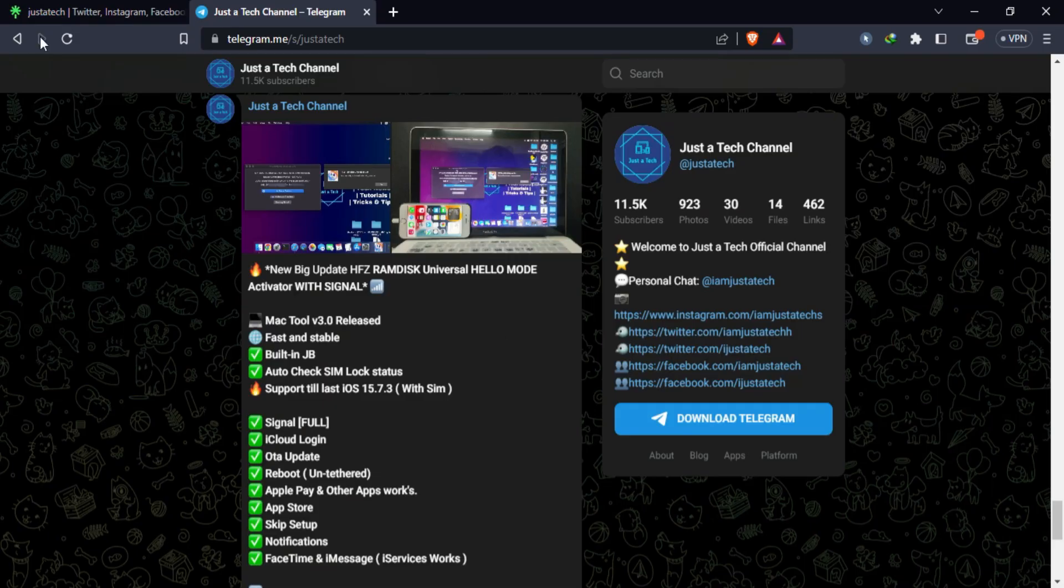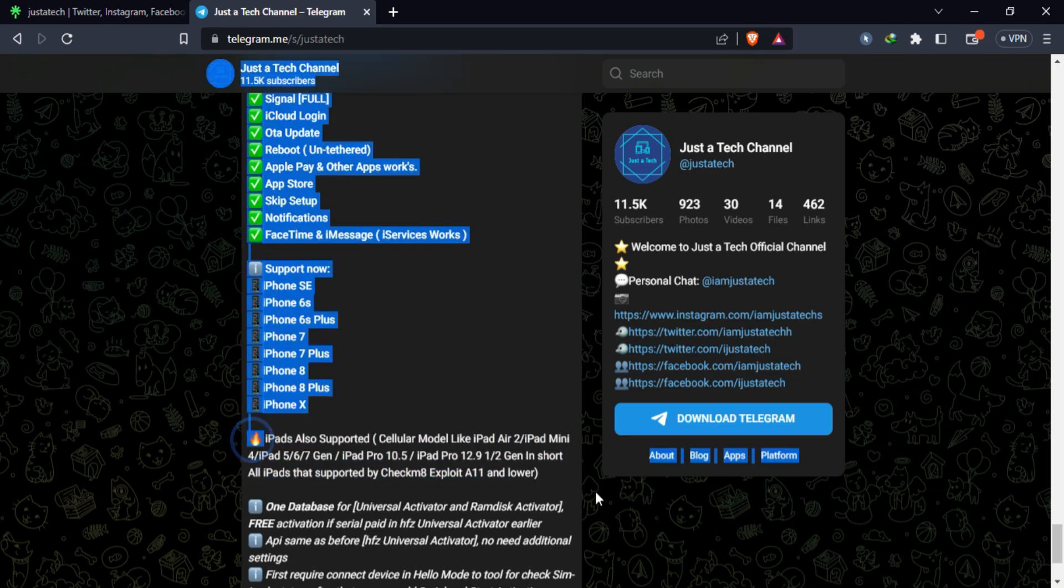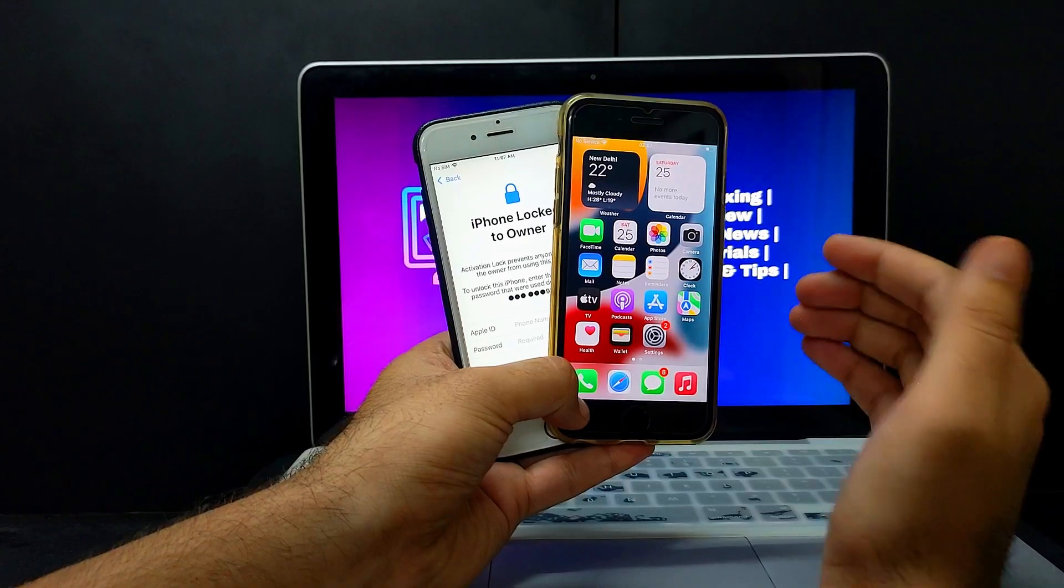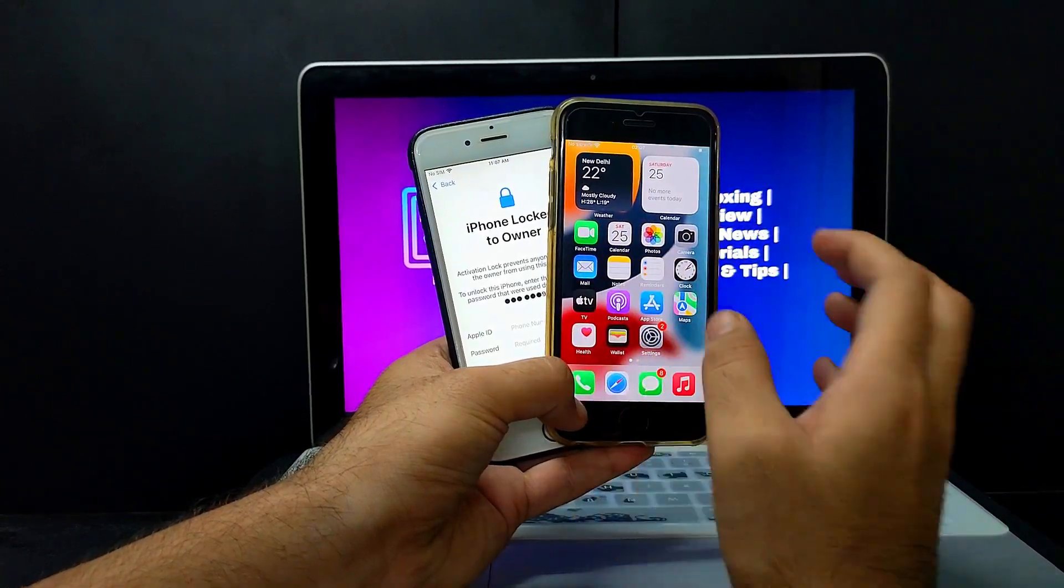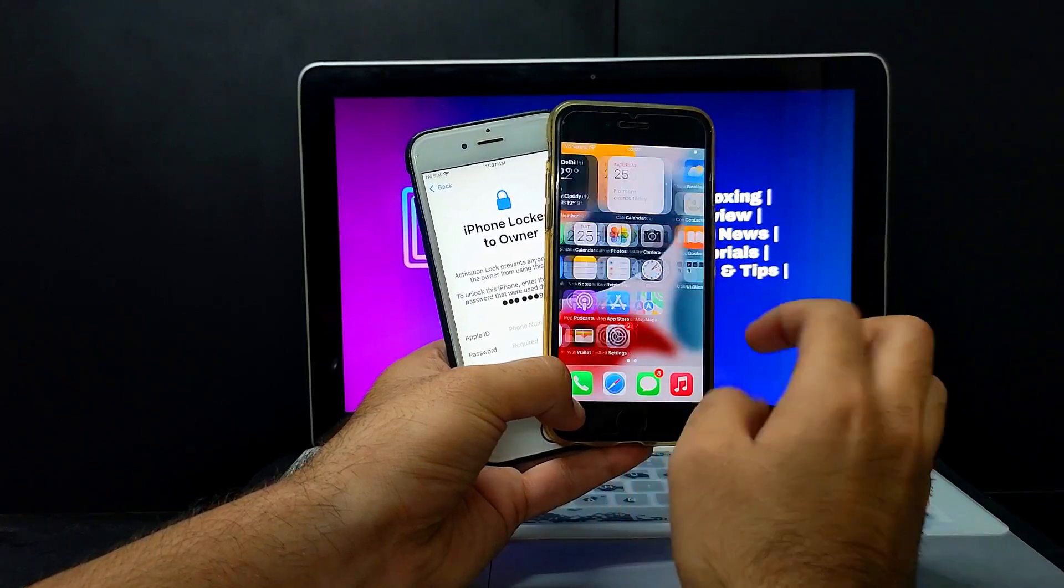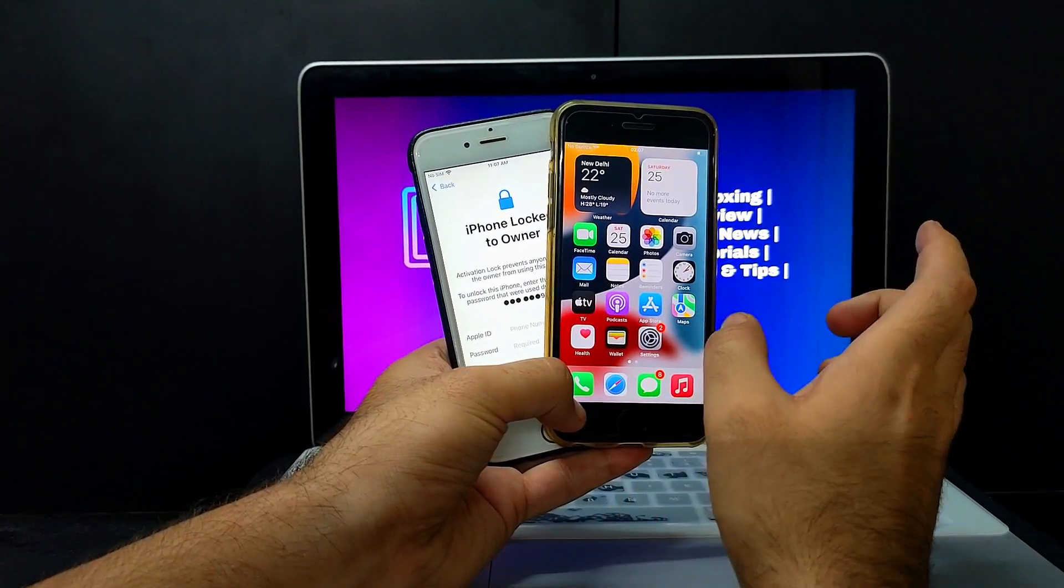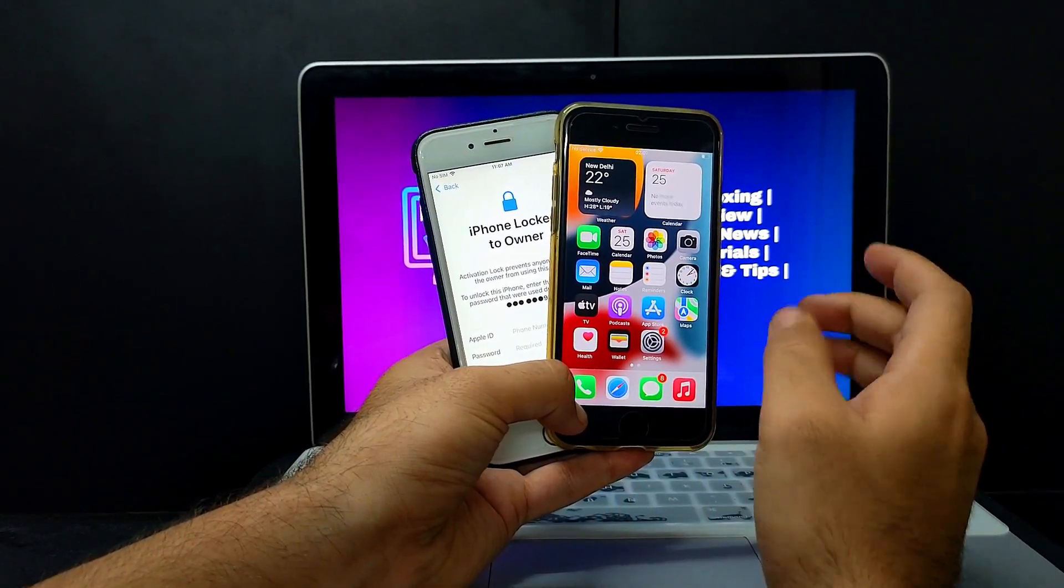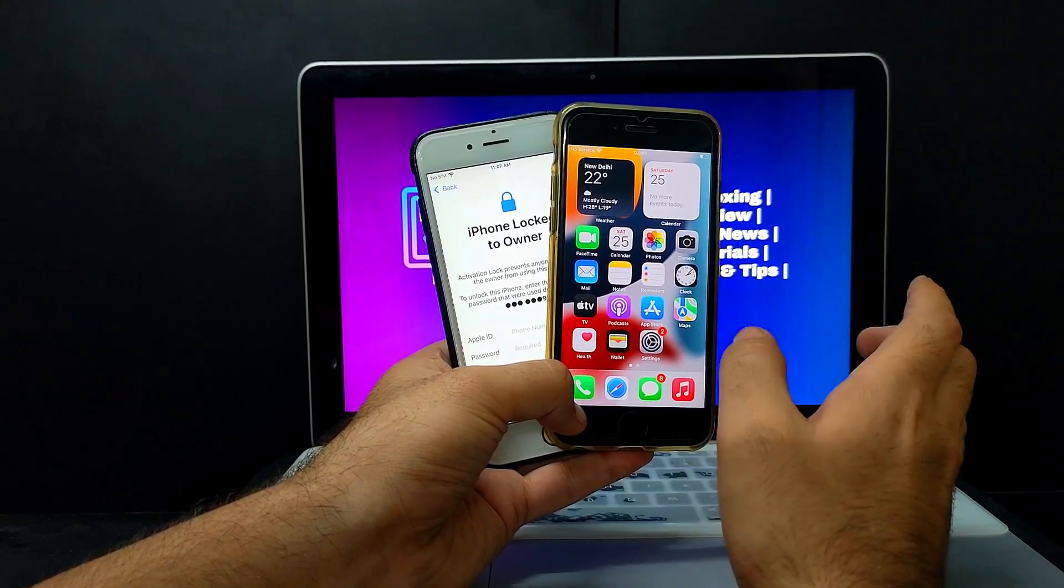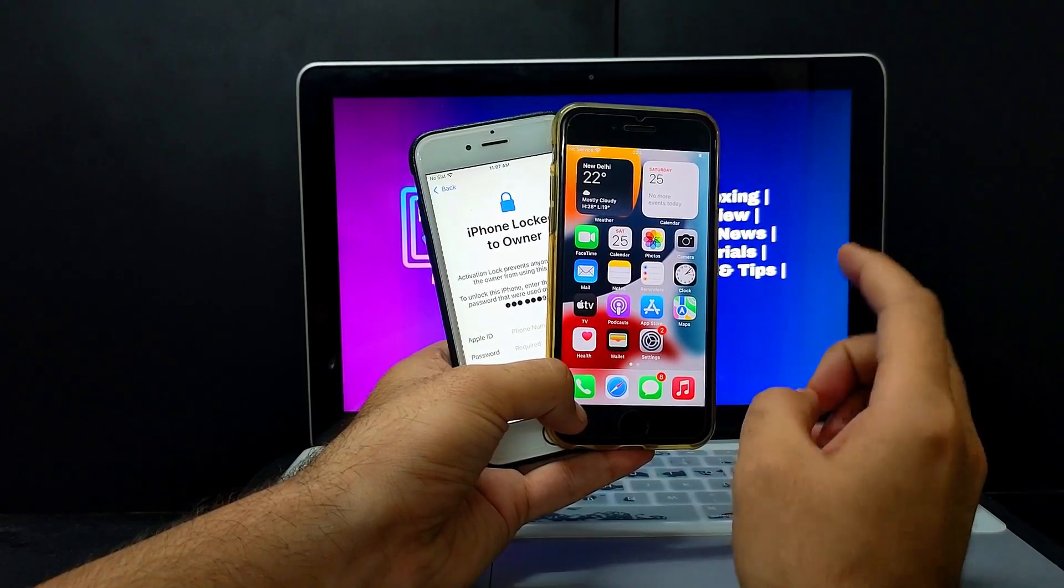If you have joined my Telegram group or channel, you already know about this update as yesterday I've already posted about this new update there. So if you want faster updates, you can join my Telegram group also. We will see step by step everything in this video with the practical process.